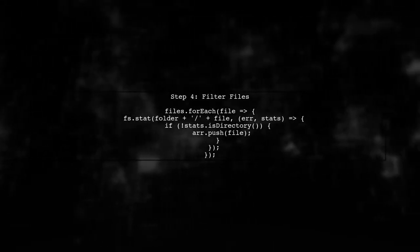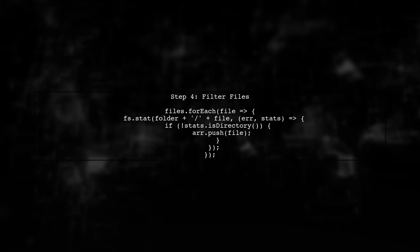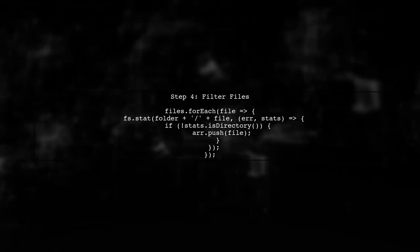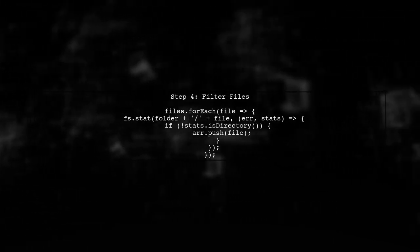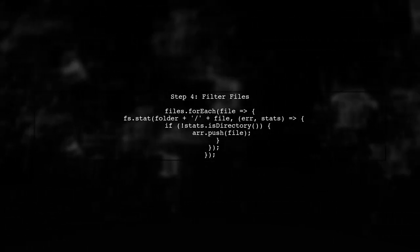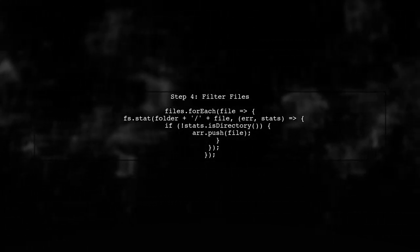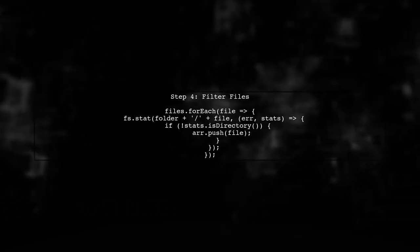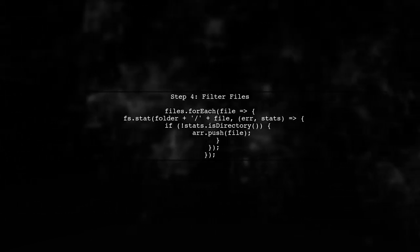Inside the dot then method, we will loop through each file. For each file, we will check if it is a directory using fs.stat. If it's not a directory, we will push it to our array.